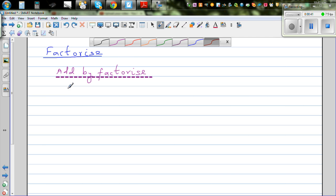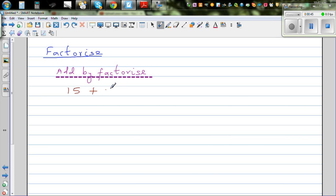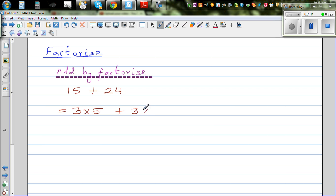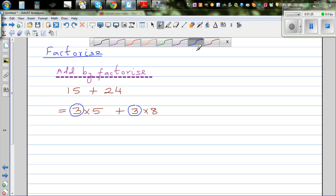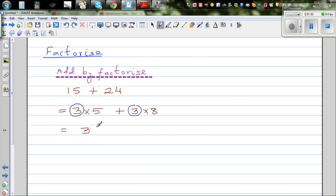Say 15 plus 24. We know this is 39, but we want to add by factorizing. So, 15 is 3 times 5, and 24 is 3 times 8. Here the common factor is 3 — you've got a 3 in both terms. So you can factor the 3 out, and that is the skill we're going to use in algebra. This gives us 3(5 + 8), which is the same as 3 times 13, and 3 times 13 is 39.